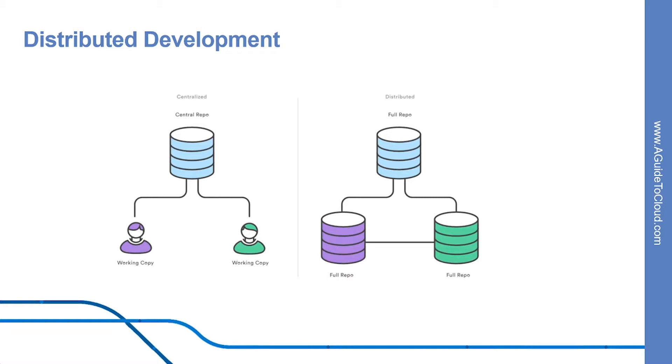Distributed development also makes it easier to scale your engineering team. If someone breaks the production branch in SVN, other developers can't check in their changes until it's fixed. With Git, this kind of blocking doesn't exist. Everybody can continue going about their business in their own local repositories.